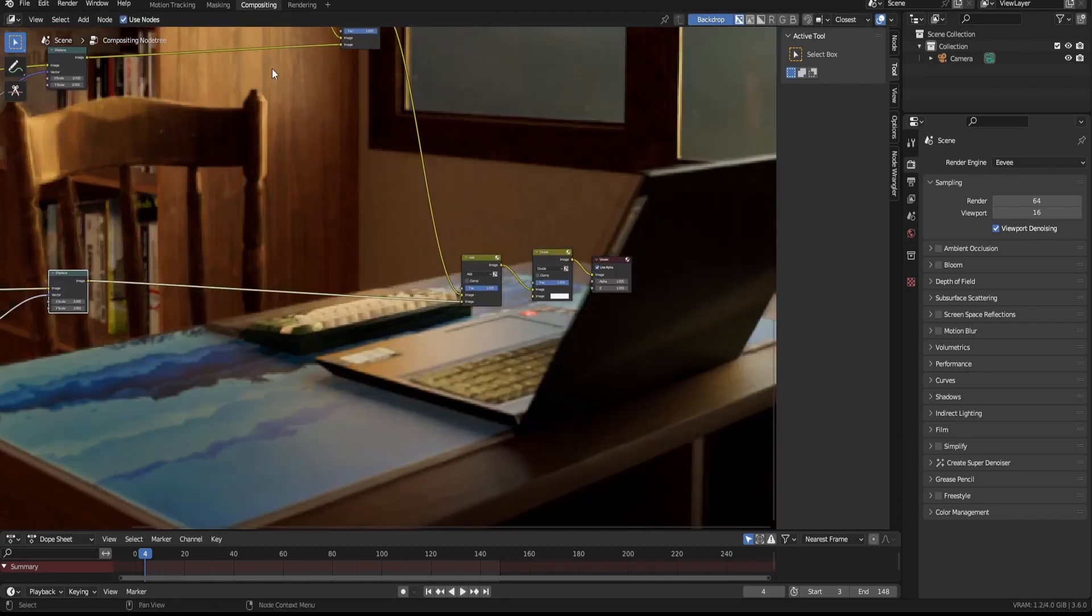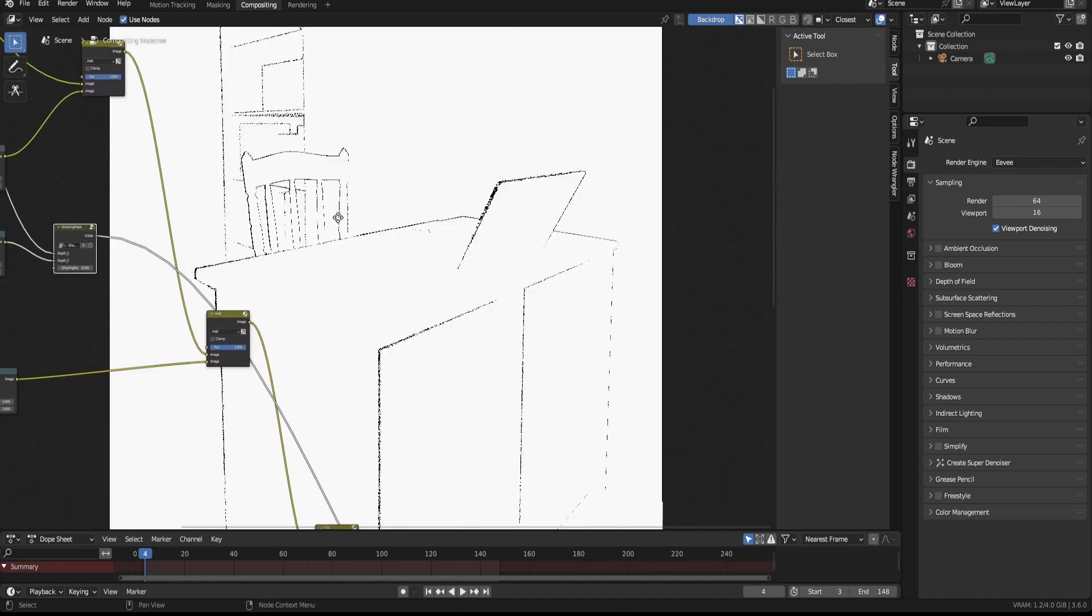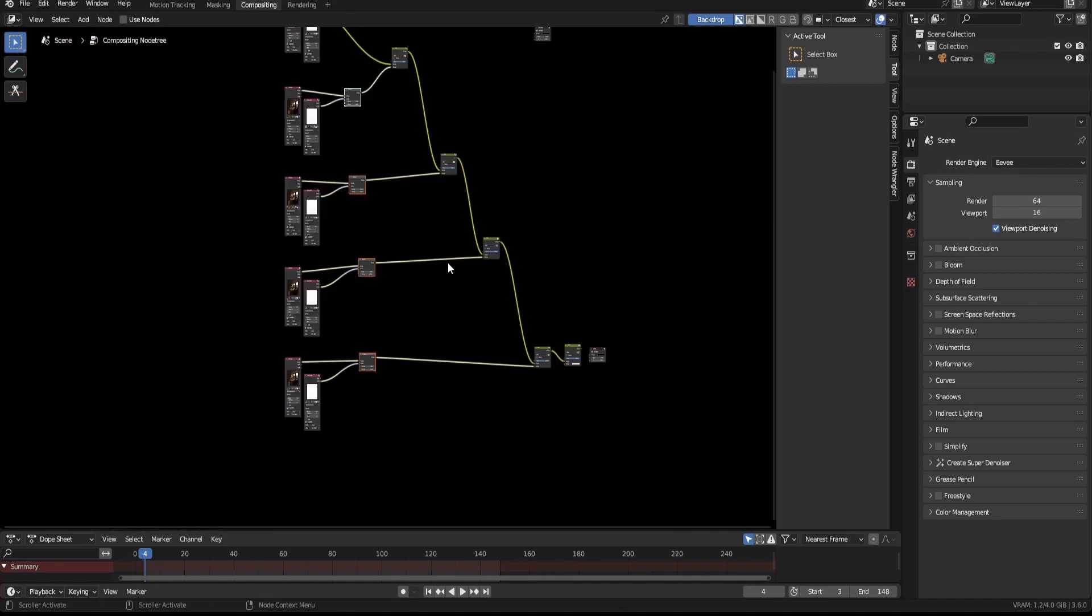And you can see it lines up much better. But there's still some ghosting left, so to get rid of that we need some kind of ghosting mask. So let's create that.